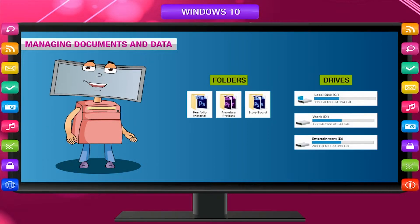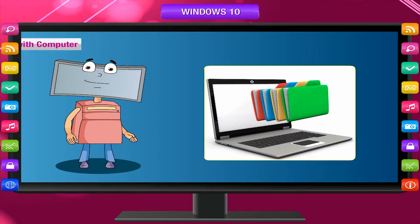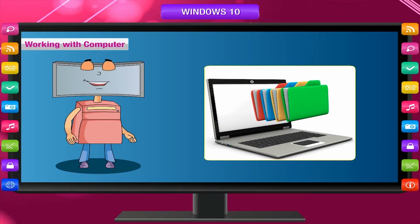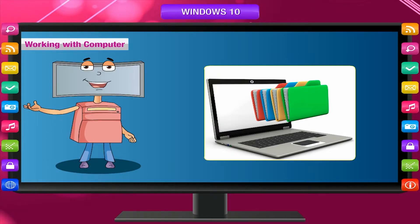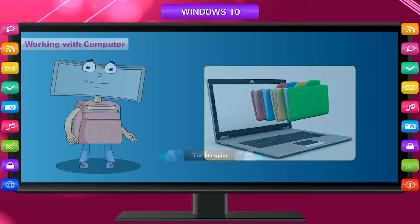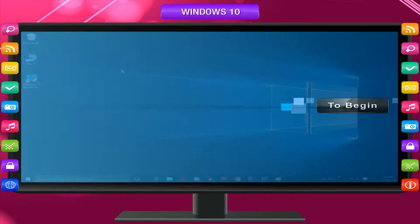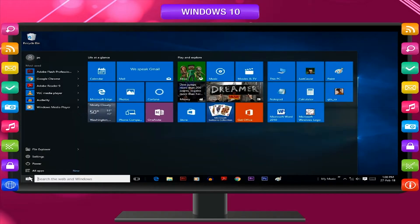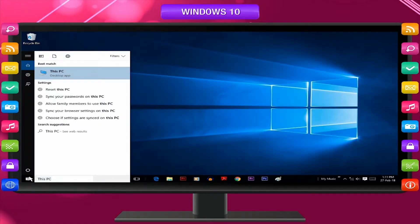Folders are containers for our files. This PC allows you to see the content stored on your computer — it displays all the drives, files, and folders. To begin, double-click the This PC icon on the desktop, or click the Start button from the taskbar and type 'This PC' in the search box. A window appears as shown.